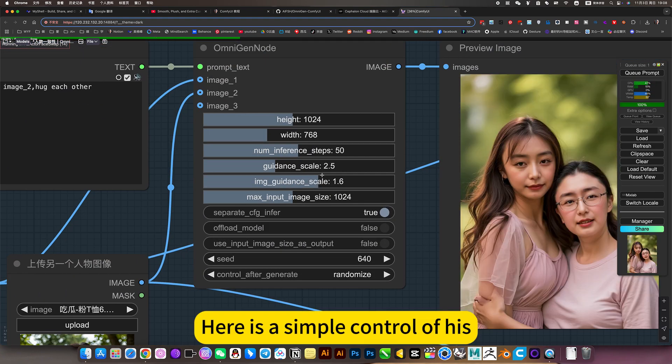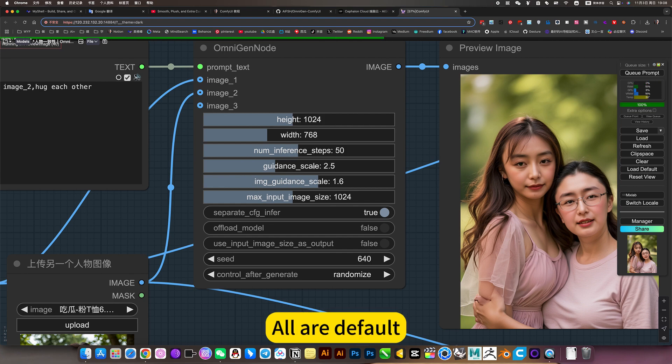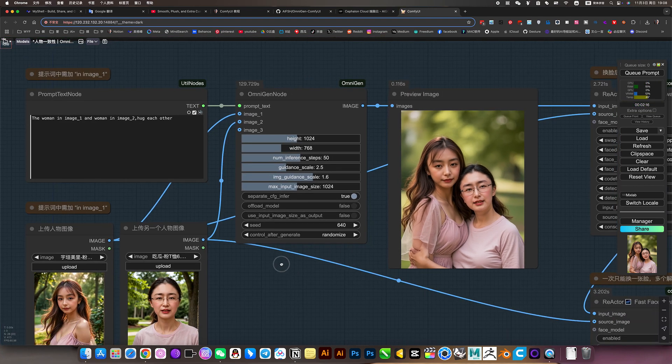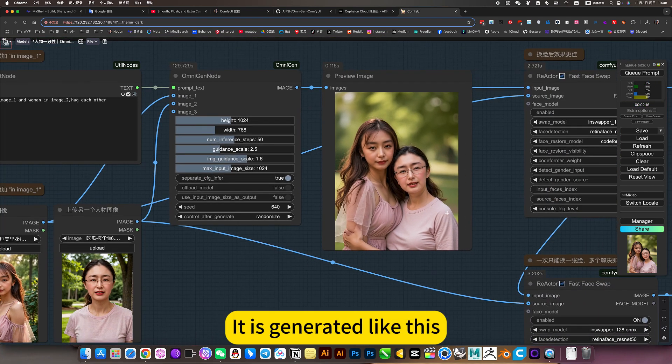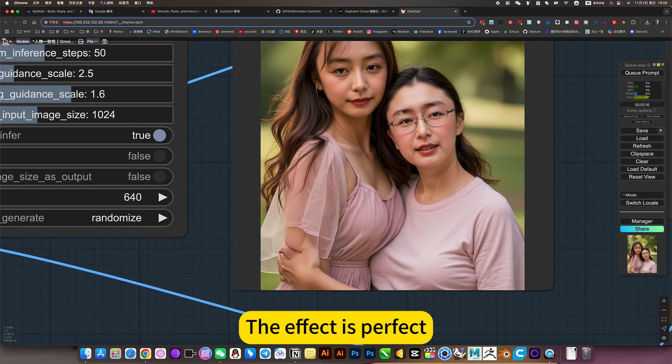Here is a simple control of heads. This is all a default. It is generated like this. The effect is perfect.